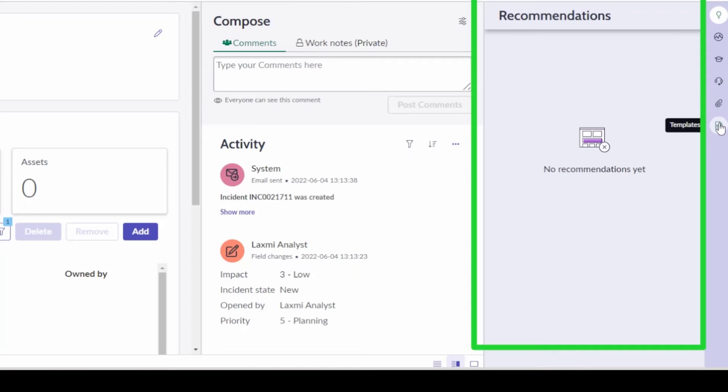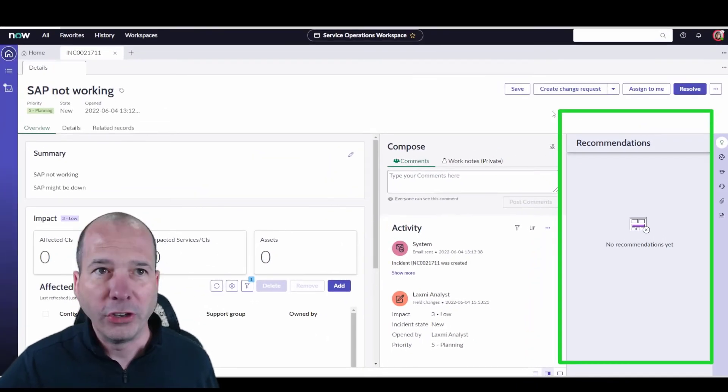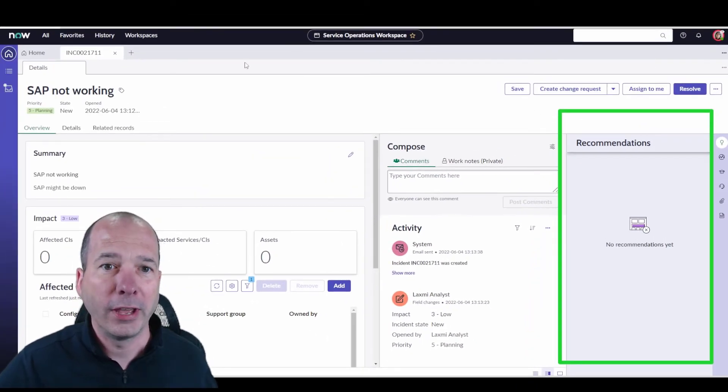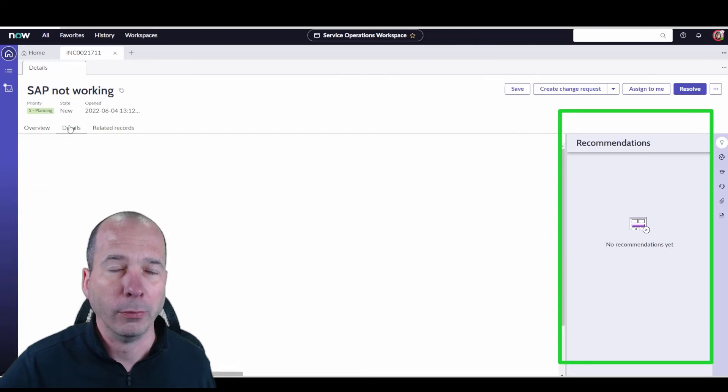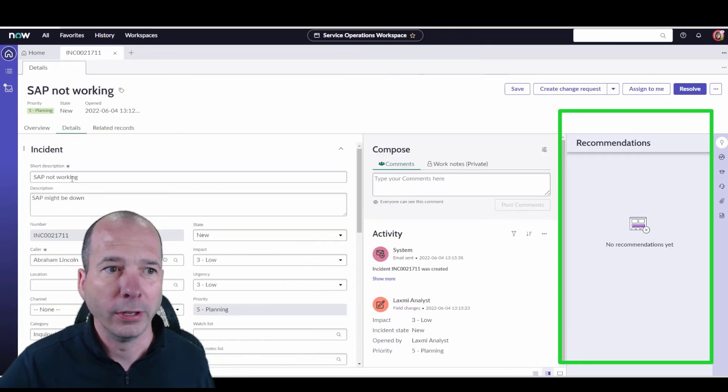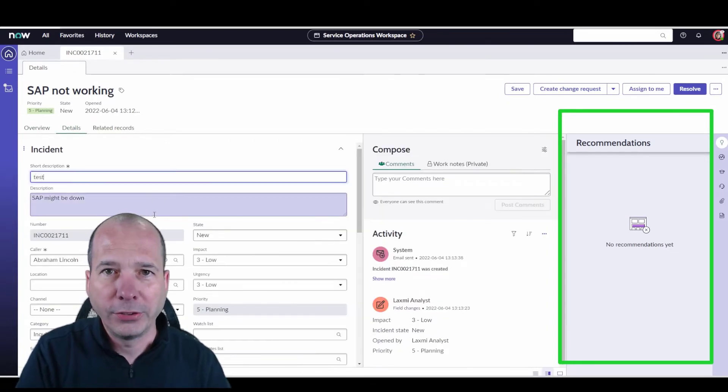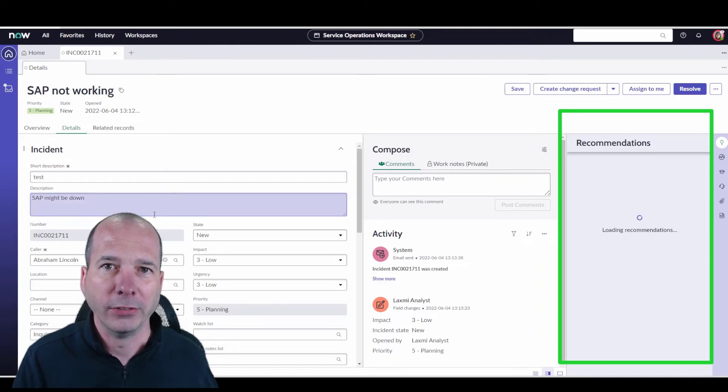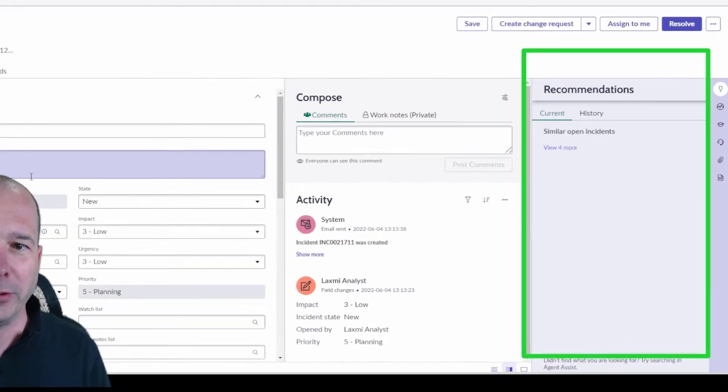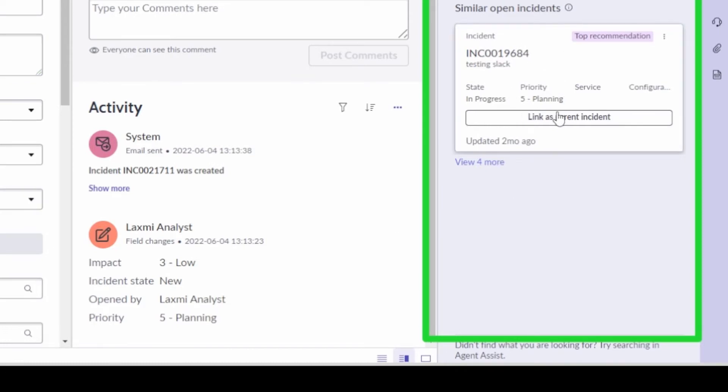Now if I change some of the text on the actual short description for the incident, so right now it's SAP is not working, I'm just going to type in here 'test' because I know I've got a test incident. If you see there on the right it's going to load up some recommendations.